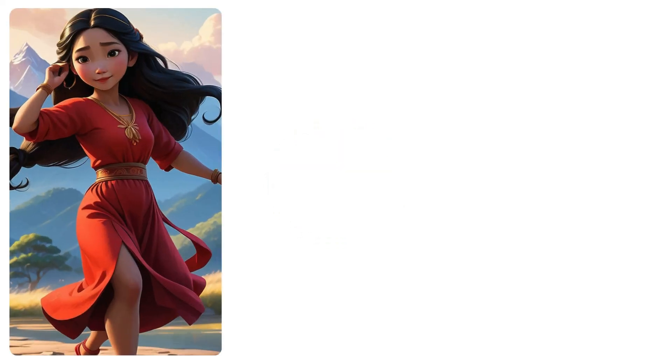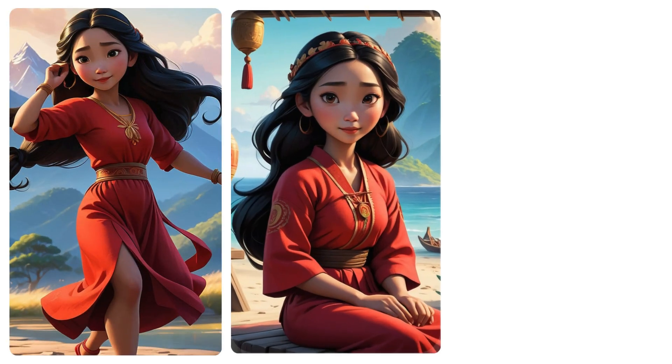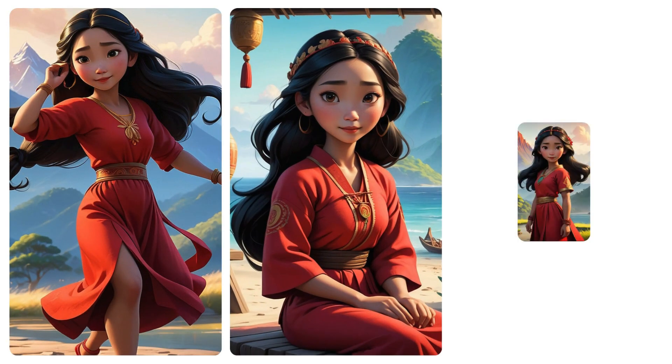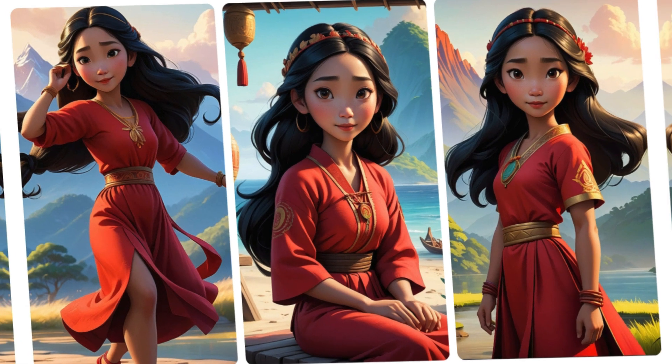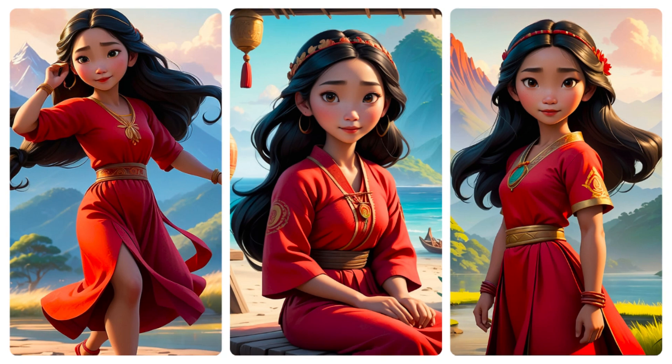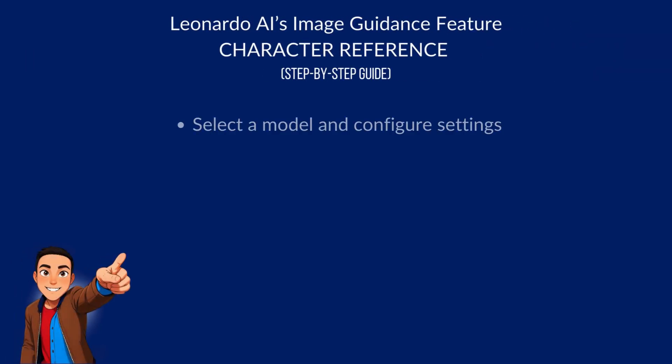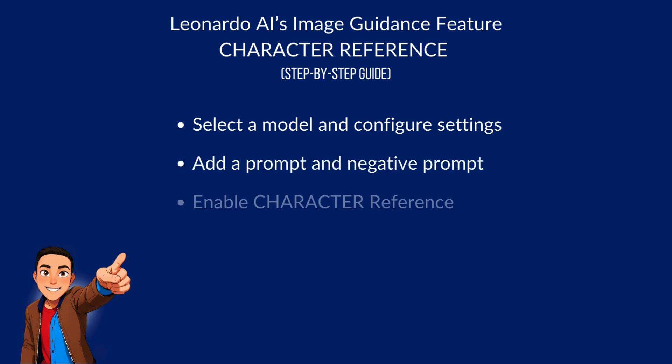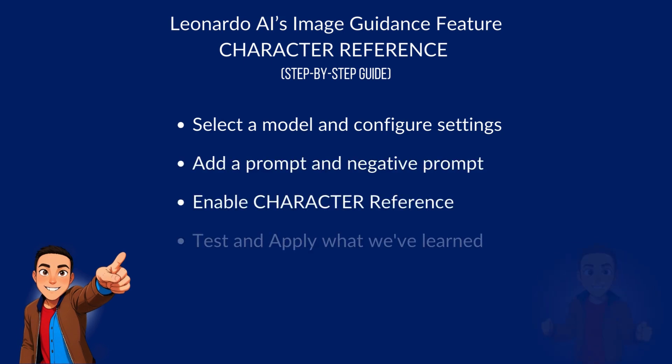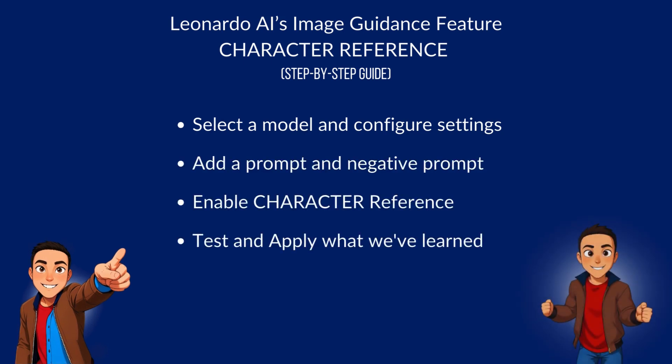In this video, we'll go step by step on using Leonardo AI's image guidance feature, Character Reference. Step by step, we're going to select a model and configure settings, add a prompt and negative prompt, enable character reference, and test and apply what we've learned by varying image generation results.